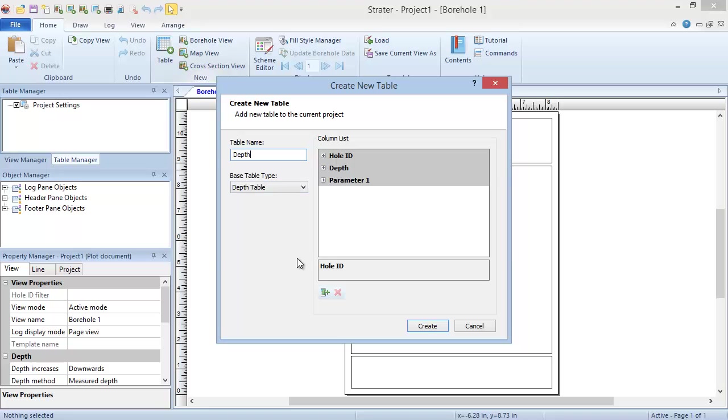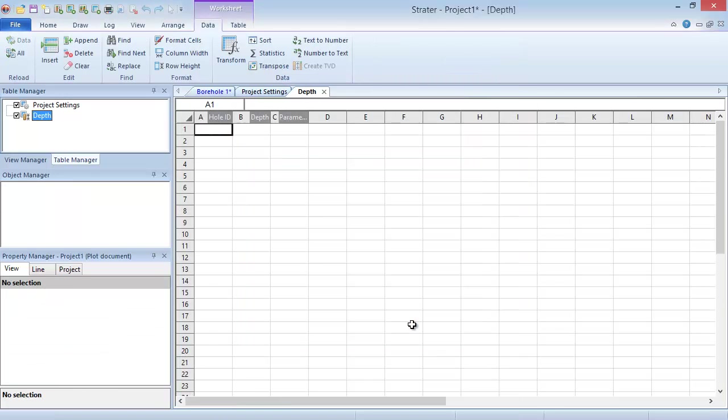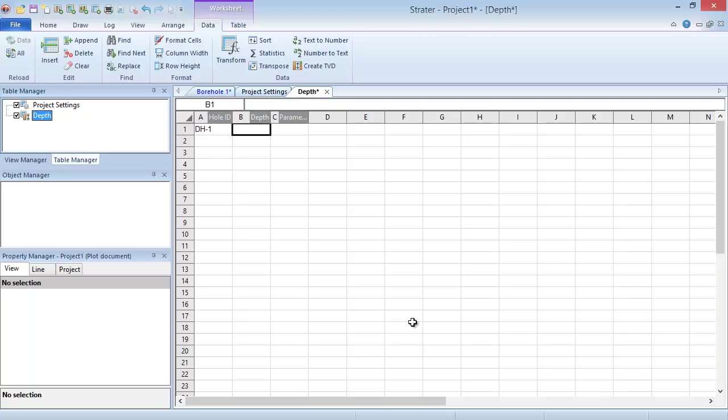When you click the Create button, an empty table is created. You can click in the cells to type values, or you can copy values from another application and paste them into the cells.